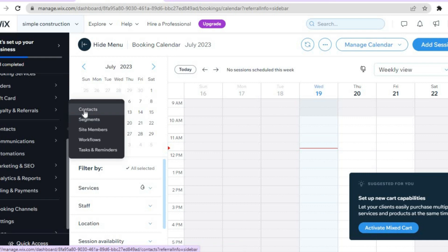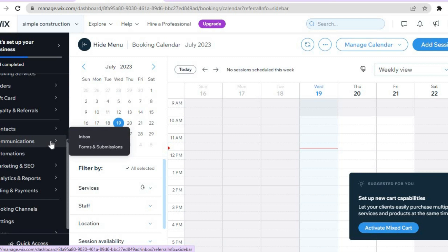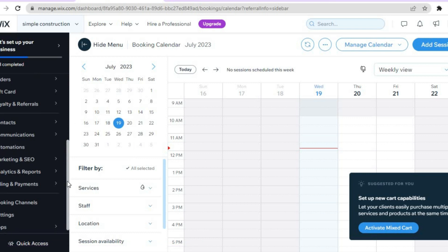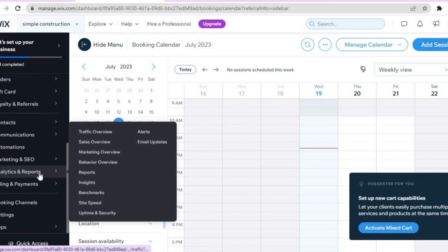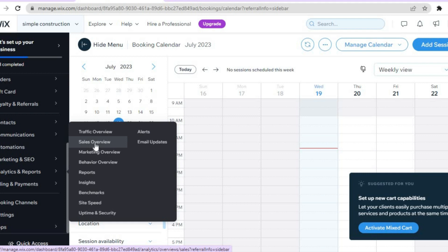By scrolling down you'll see 'Contacts,' where you can add individual names and email addresses. You can also create forms and submissions. Further down you'll see 'Analytics and Reports,' where you can track your website traffic and get an overview of your sales.